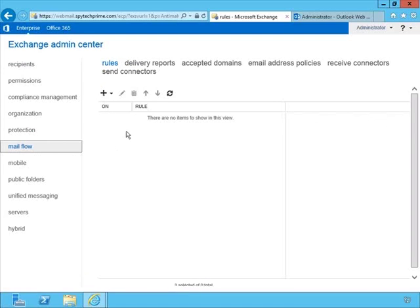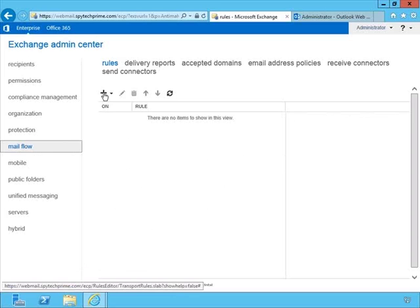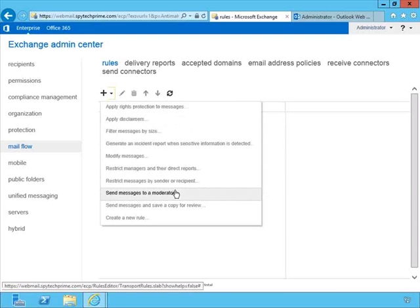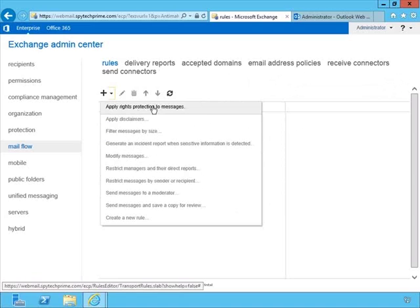We have no rules to start with, but we can hit the plus sign to create a rule. Or we can click the little downward-facing triangle to the right, which gives us a few quick templates to choose from — such as Apply Rights Protection to Messages and Apply Disclaimers. We'll return to this in a moment.